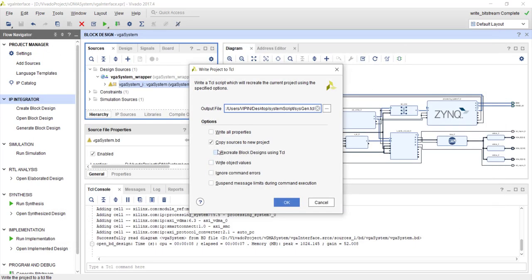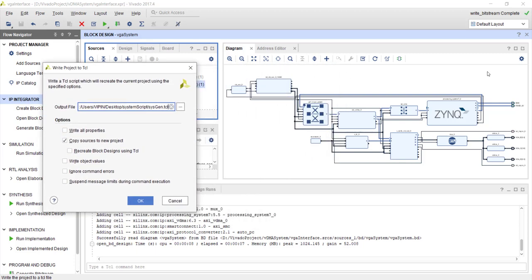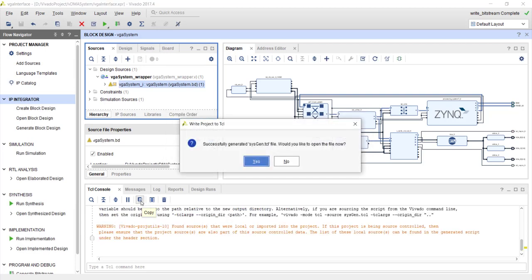Now, it's better to click this option also: Create block design using TCL. So what it does is this block diagram information is also converted into TCL format. Otherwise you will have a top TCL file which is using some other file which is used for generating this block design. Let me go ahead and just use this option also. And you just say save. And Vivado will generate that file for you.